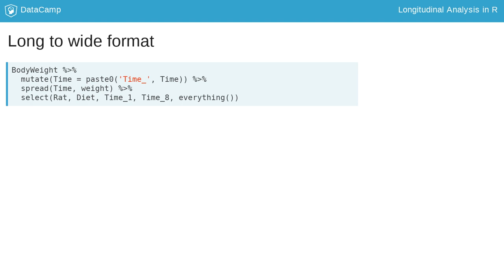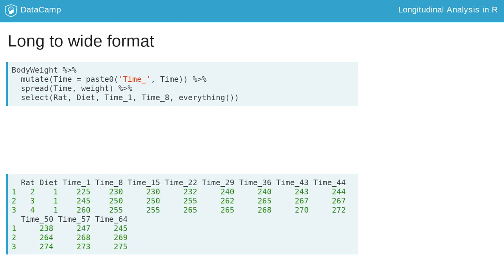Finally, select reorders the time variables instead of the alphabetical default order. The resulting wide format is shown for the first three rows.